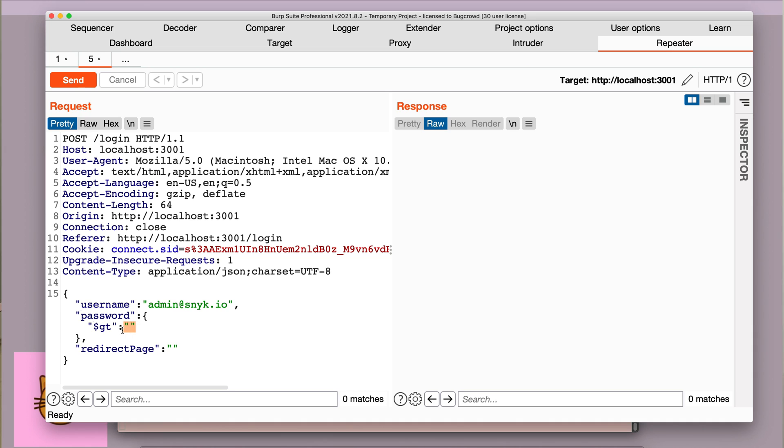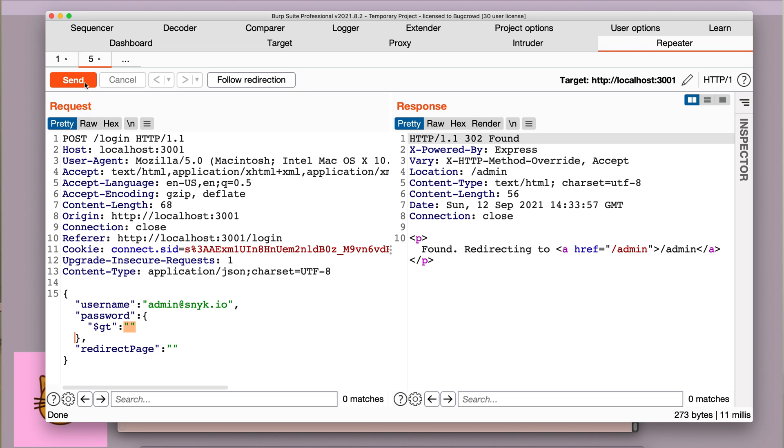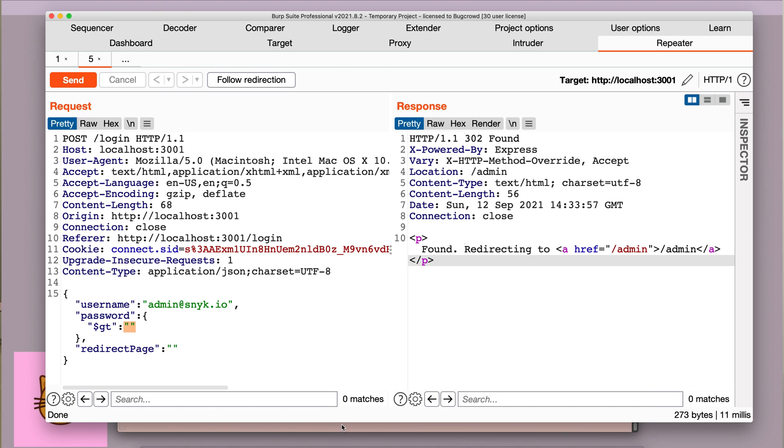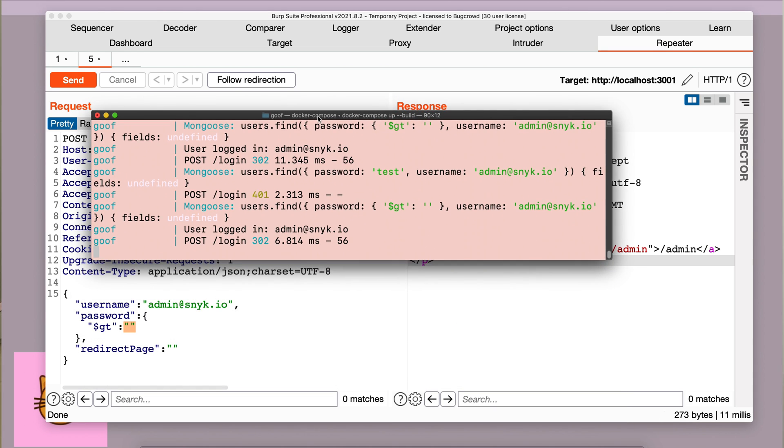And since the password for this username obviously contains more characters than an empty string, this query will definitely discover a match for it in the database. So let's send it and see what happens. As you can see here, we have bypassed authentication and we are being redirected to the admin endpoint.